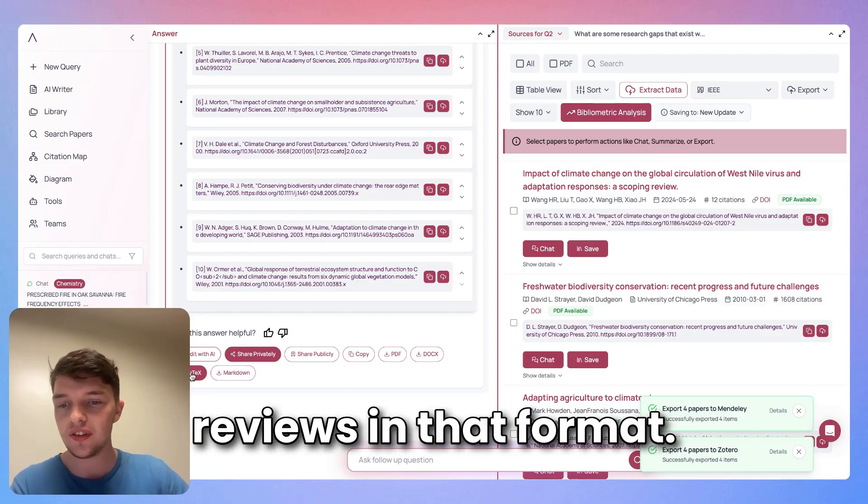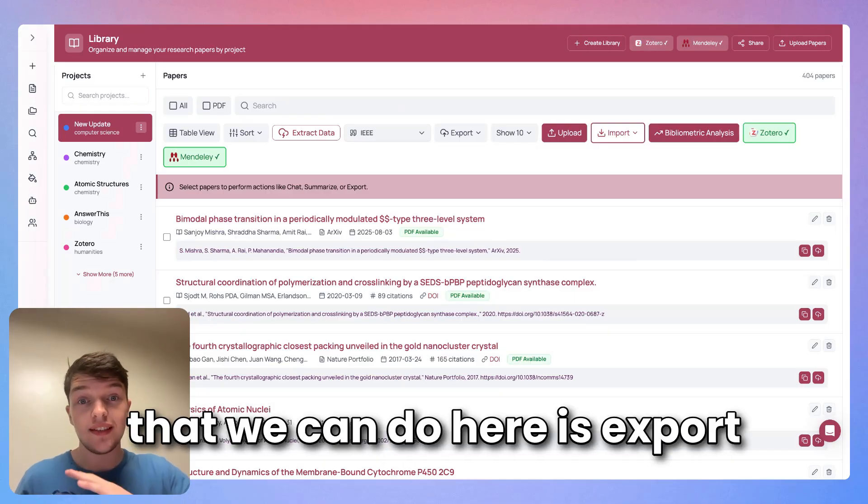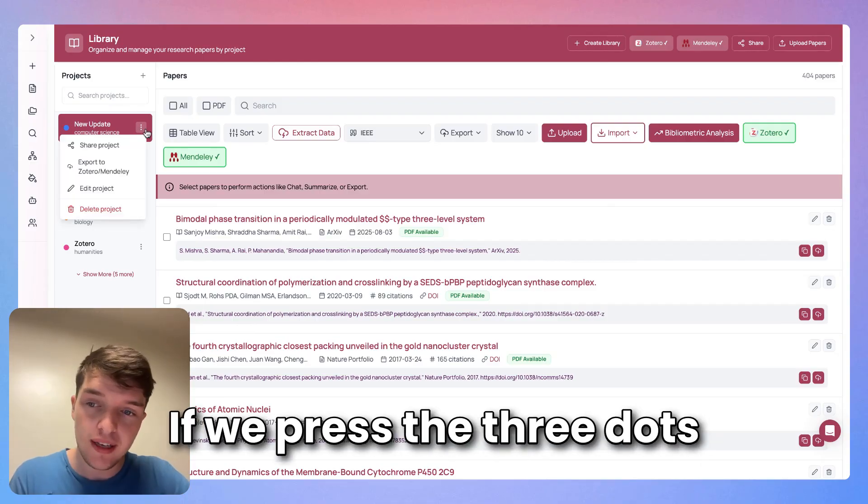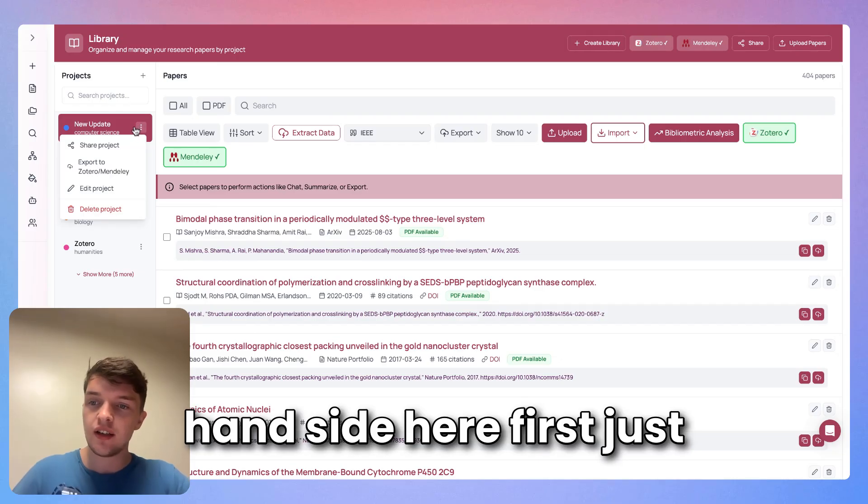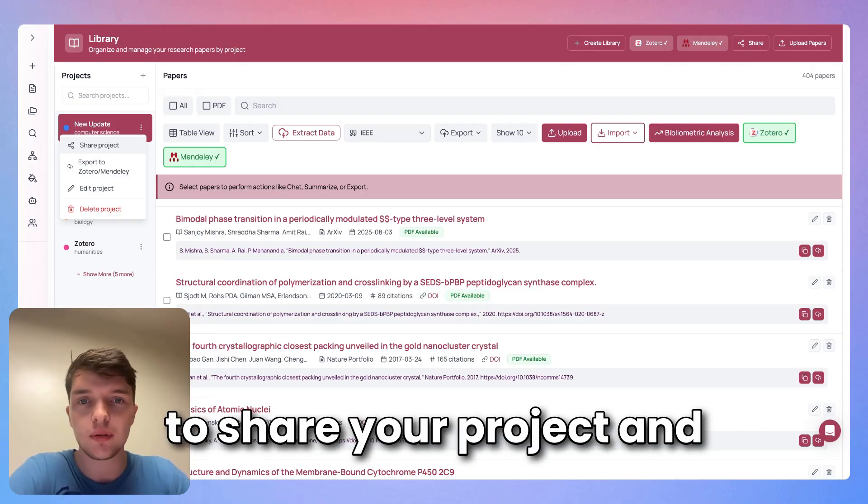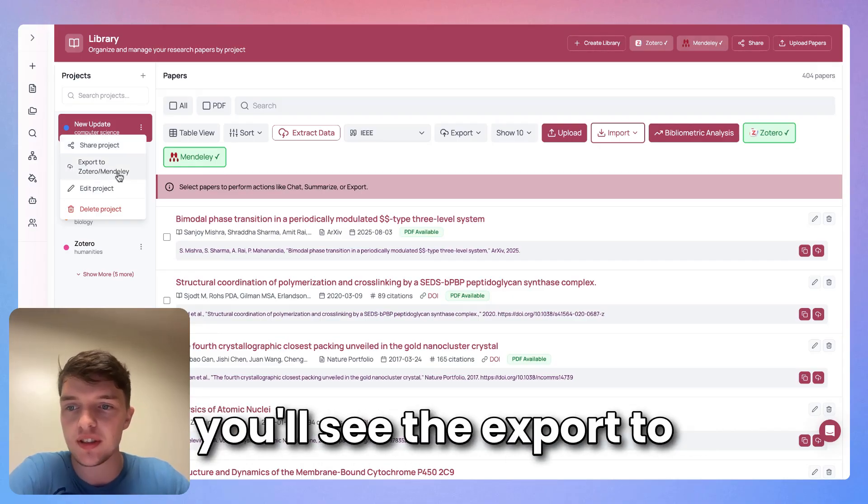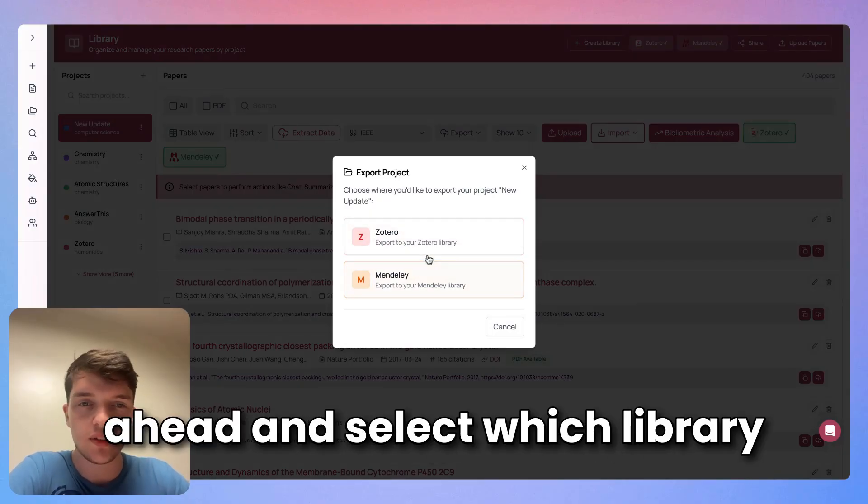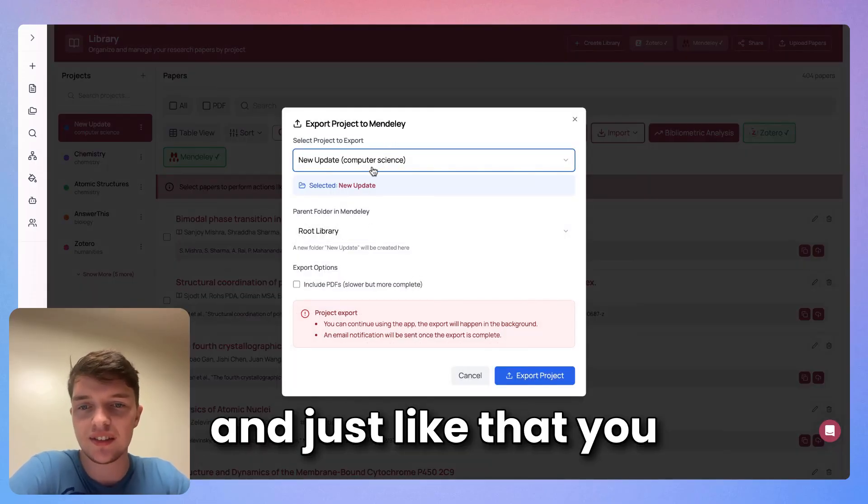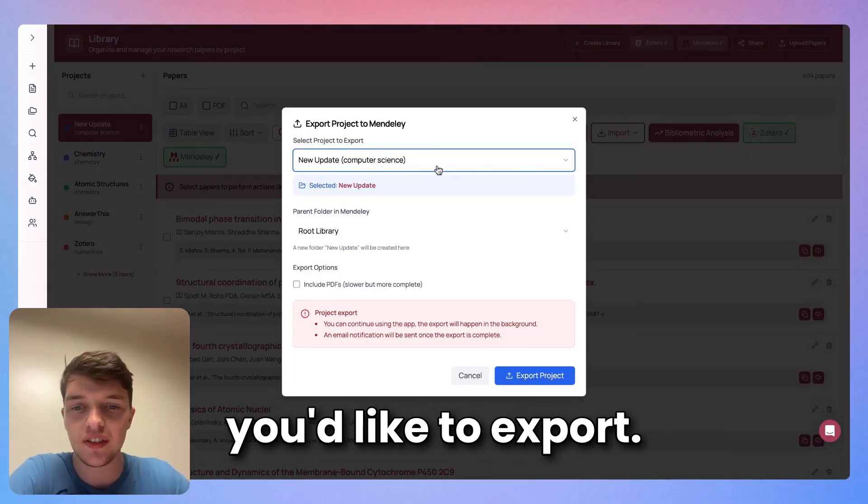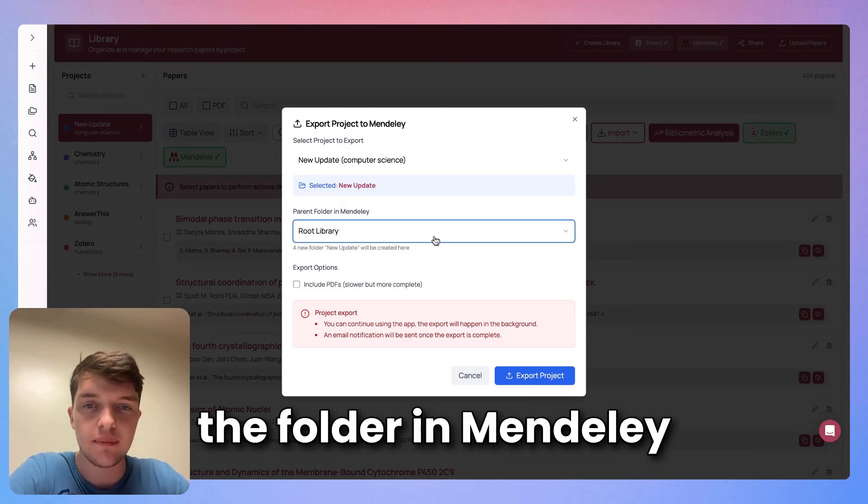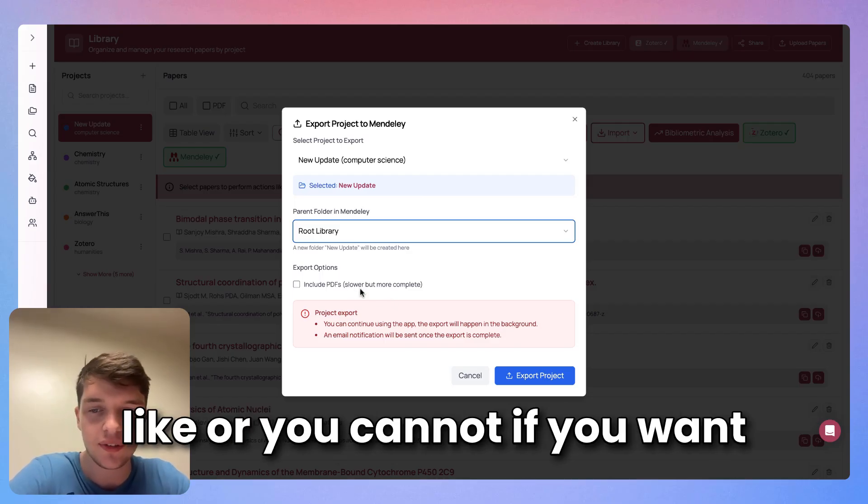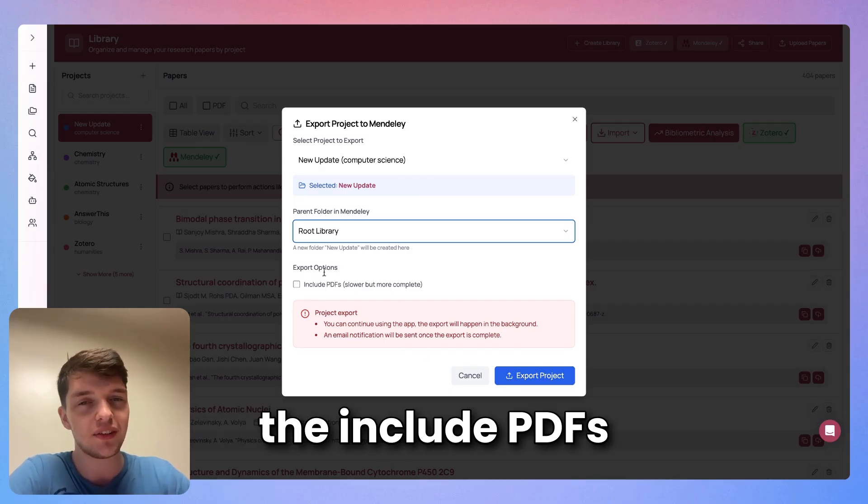Additionally, another thing that we can do here is export an entire project to our Zotero or Mendeley. If we press the three dots on our project on the right-hand side here, just below the share project button which can be used to share your project and library to your friends, you'll see the export to Zotero or Mendeley. From here you can go ahead and select which library you'd like to upload to. We'll press Mendeley here, and just like that you can select the project you'd like to export. You can then go ahead and press the folder in Mendeley that you'd like to use, and then of course you can include your PDFs if you'd like or you cannot if you want to be a little bit quicker. But I always recommend you include the PDFs.